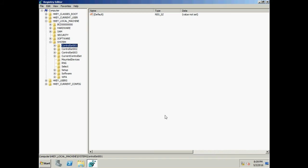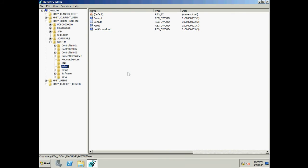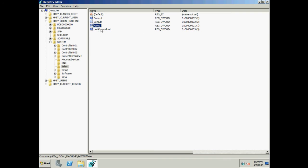If you notice, a new control set key is cloned from the Last Known Good Configuration and set as Default and Current. Under Select: Last Known Good was previously 2, now it is 3, and a new key Control Set 003 is created. The value of the previous Current or Default — which was 1 — has been set to Failed. Last Known Good now has value 3, which is the newly created key.